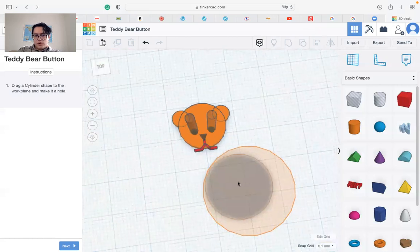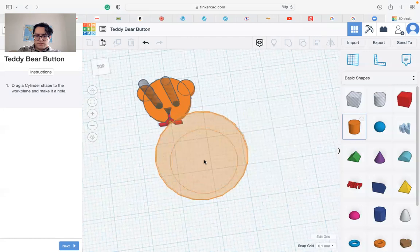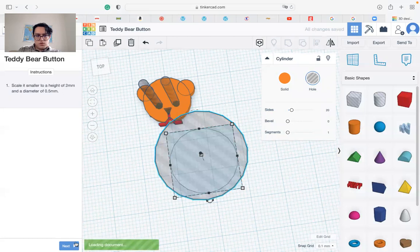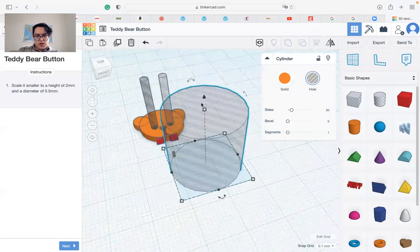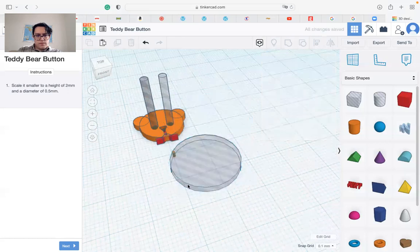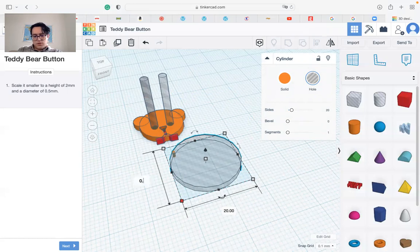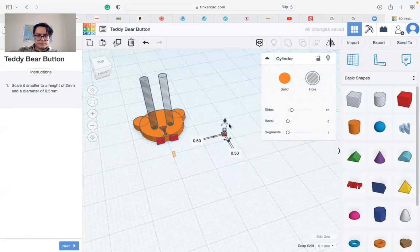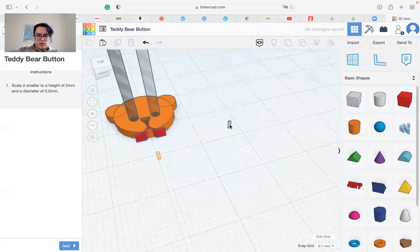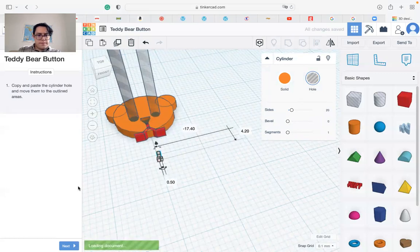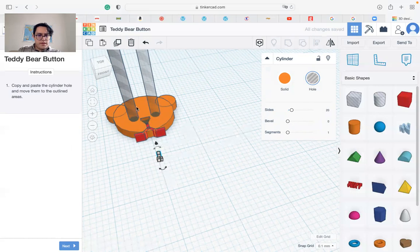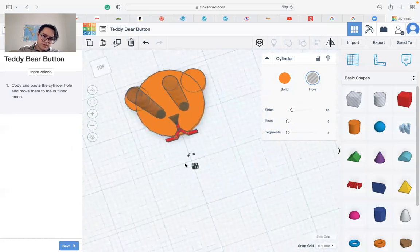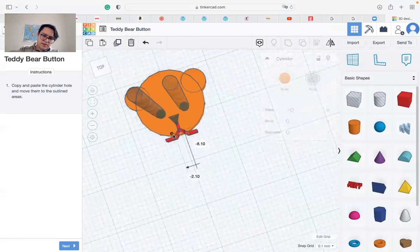Now bring in another cylinder, make it as a hole, go to the next, change the height to be 2 and the diameter should be 0.5 by 0.5. Now that you have that, you can move it and focus on the area that is placed.